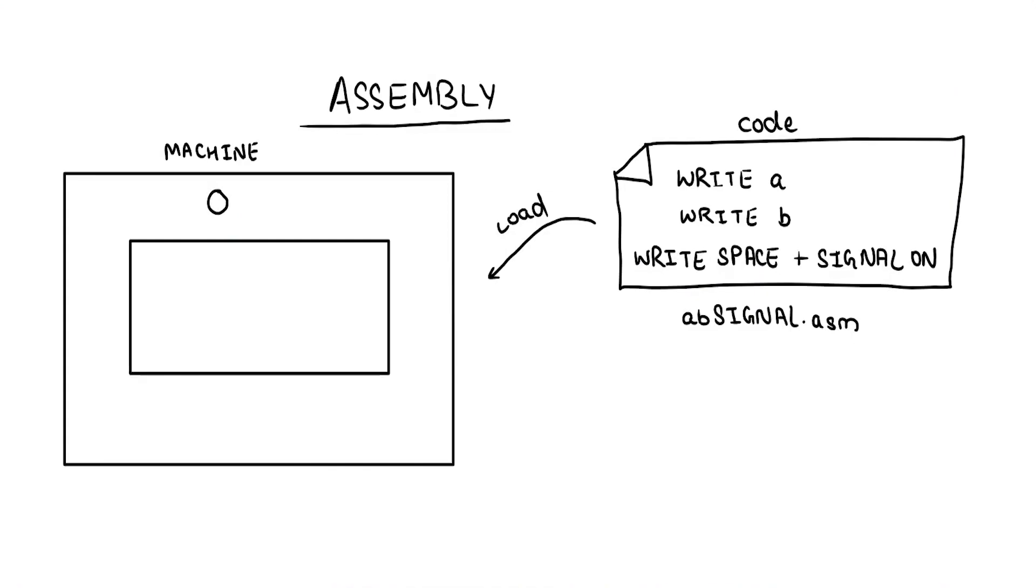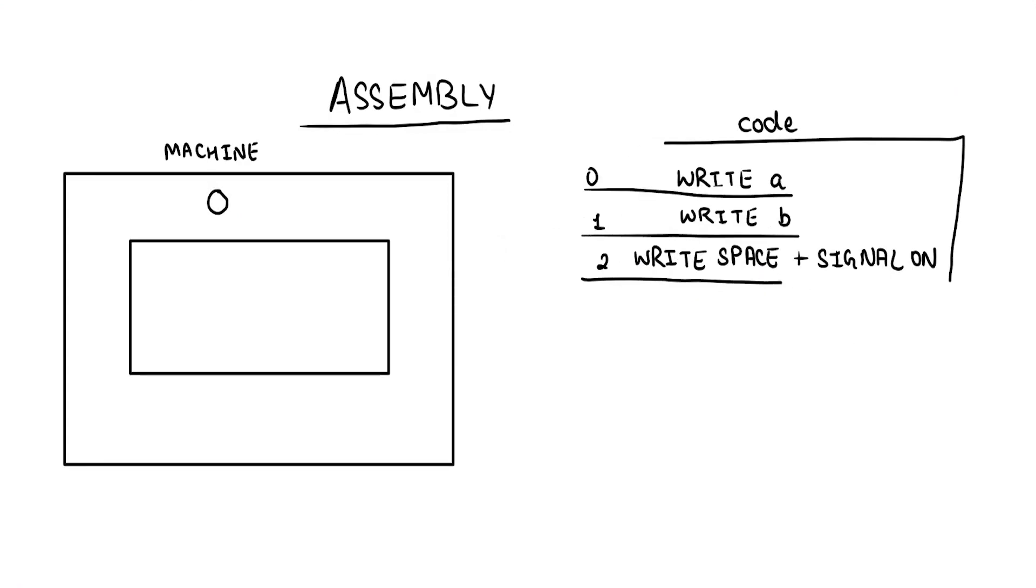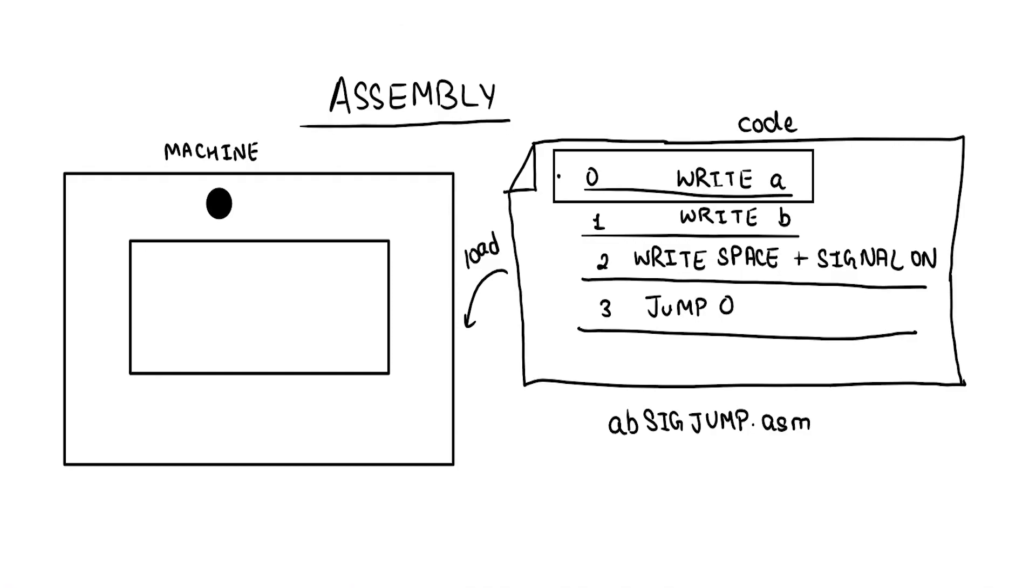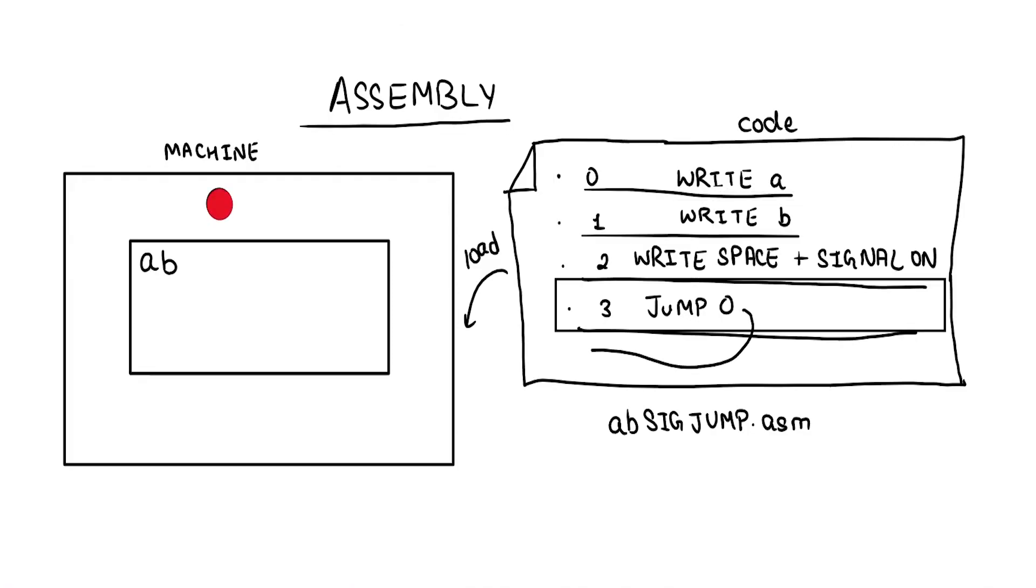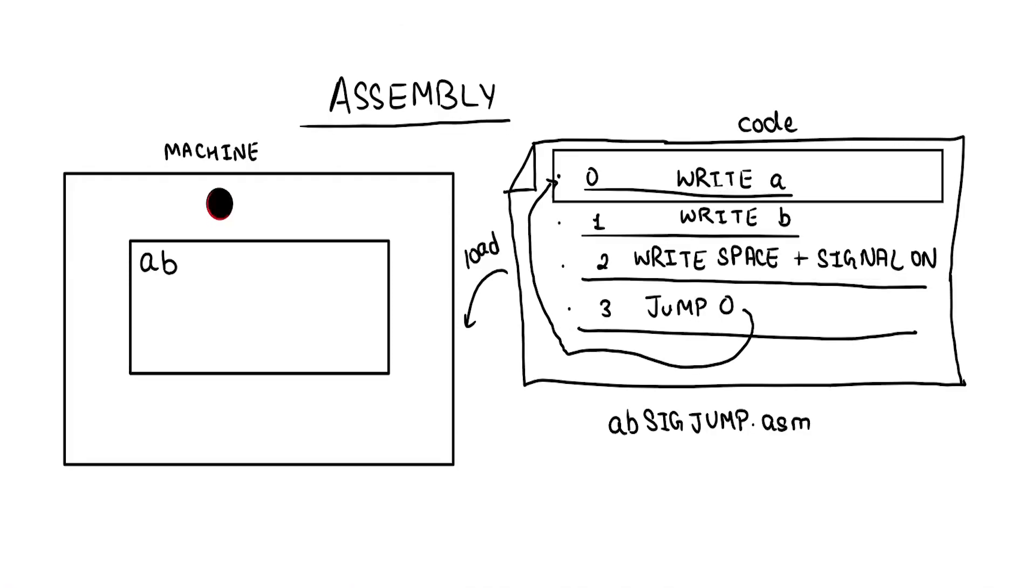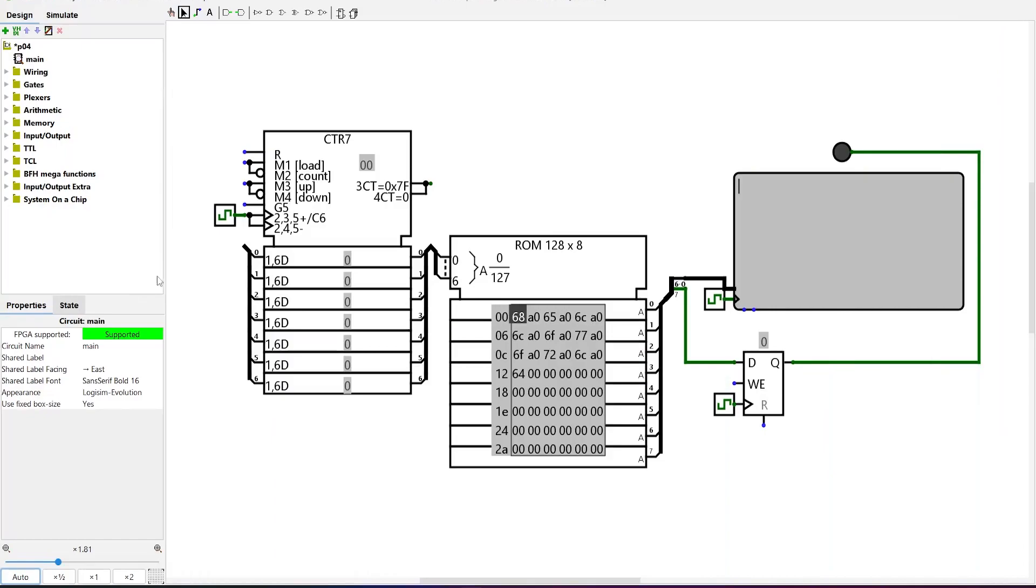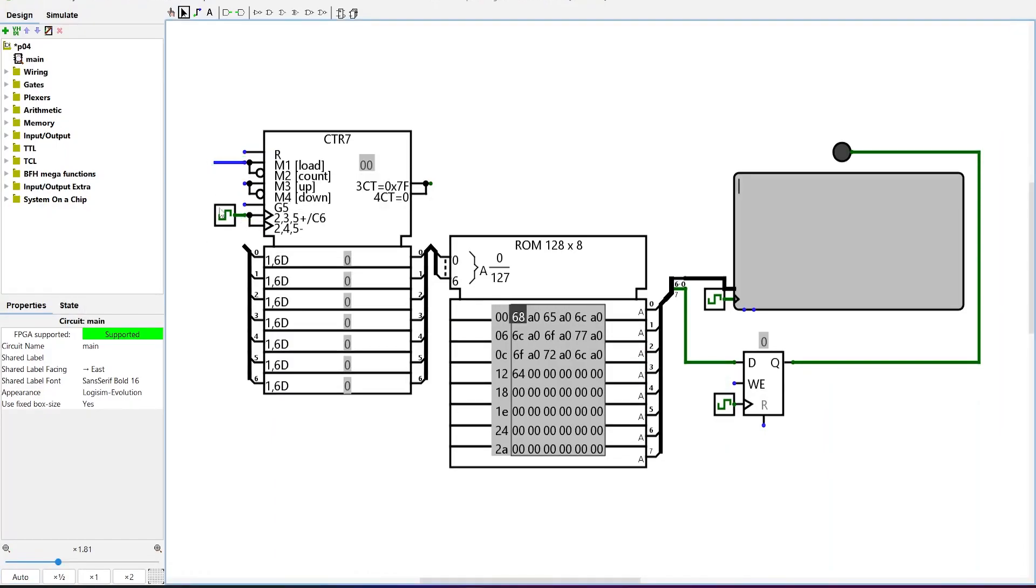Let's add one more widely used feature in CPUs to our machine. A jump instruction that allows us to start executing from any instruction in the ROM other than the next one. Since program counter selects the instruction in ROM, a jump can be performed by loading the jump address in the counter.